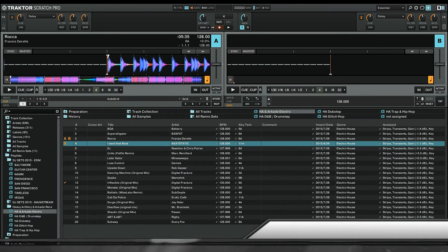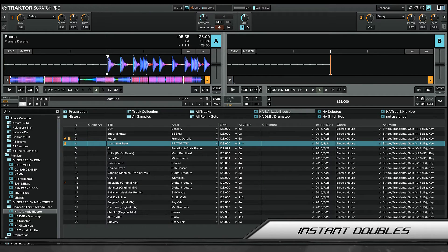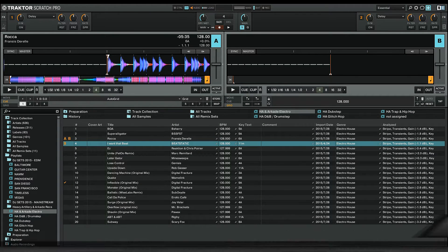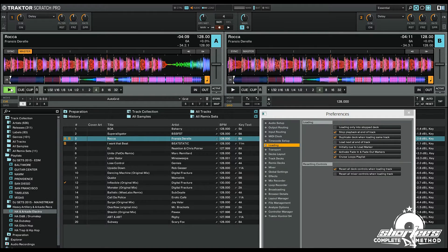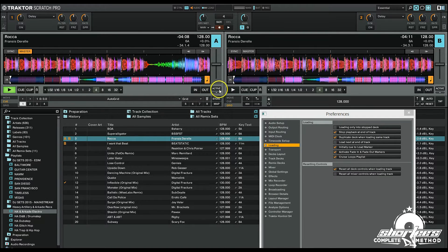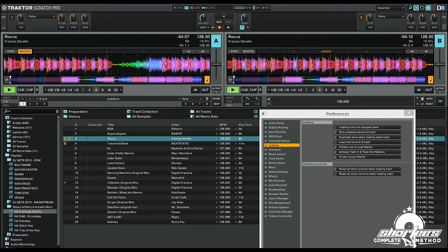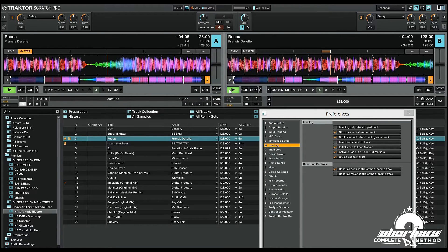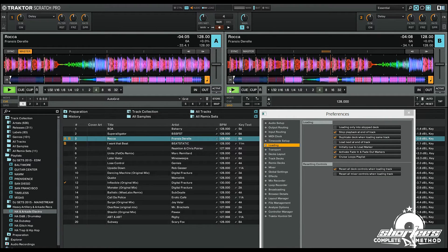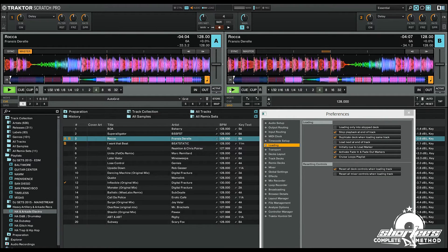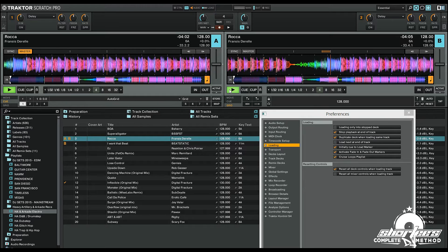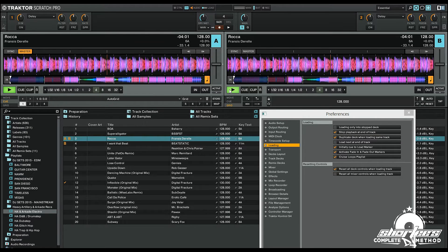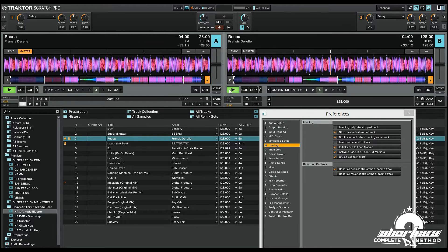What's up guys, in this video I'm going to show you how to set up instant doubles in Traktor Pro 2. Instant doubles is a feature that allows you to map the same track on multiple decks and have the playhead on the new decks jump to the exact location that it is on the previous deck that the track was loaded.